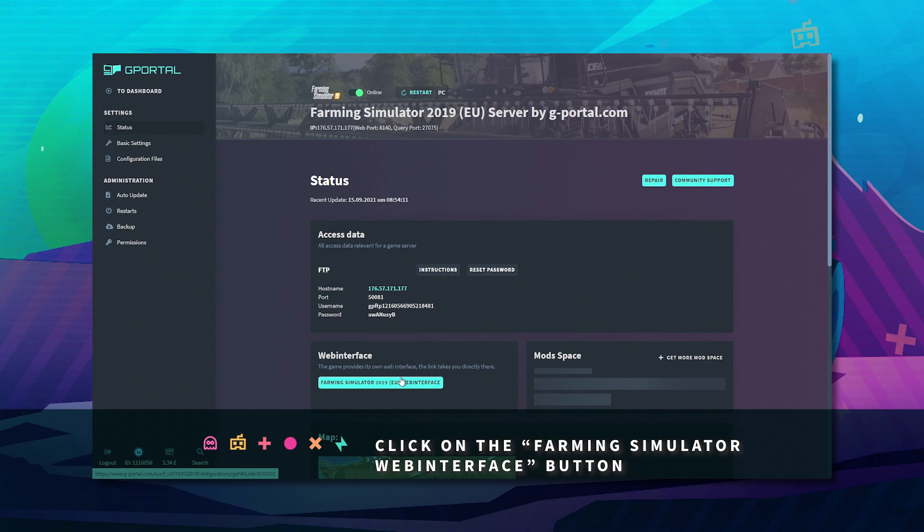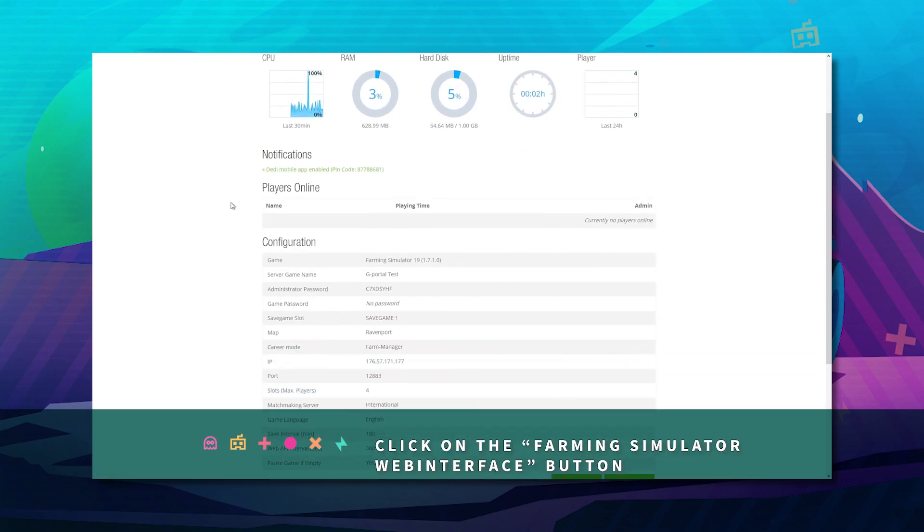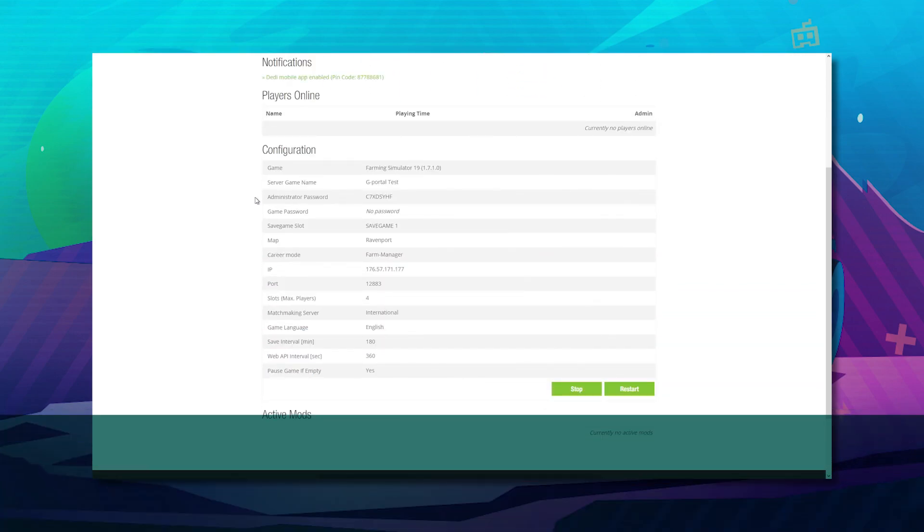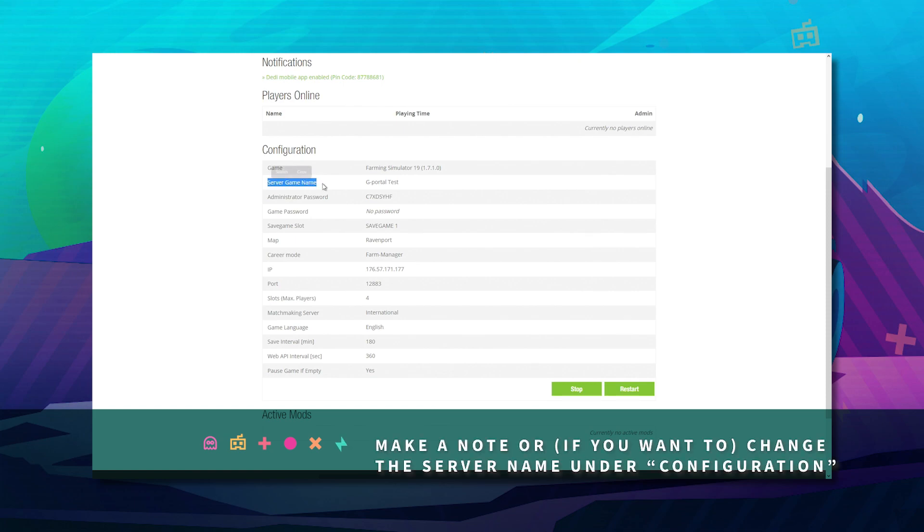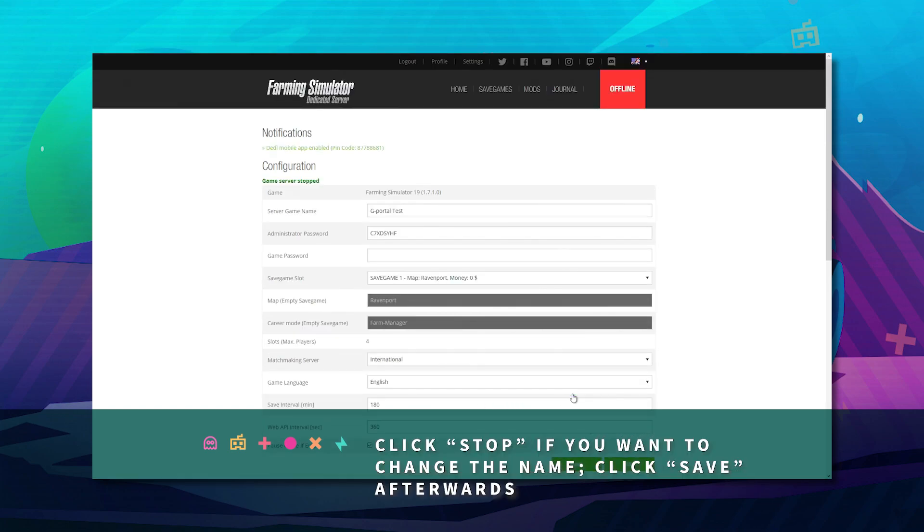And now we'll bring you to this page. Here, take note of your server game name which is here. Next, click stop if you wish to change that. Change your name of your server.